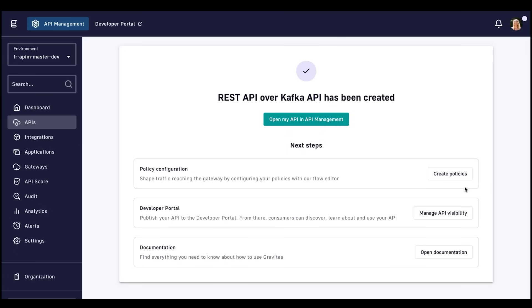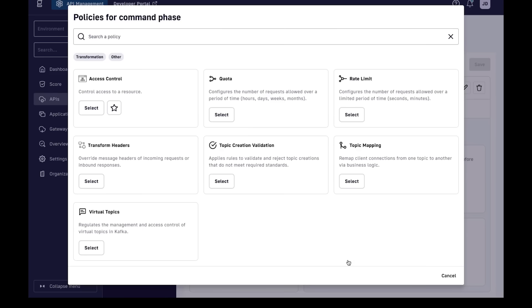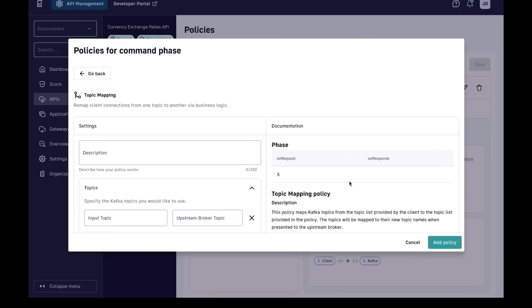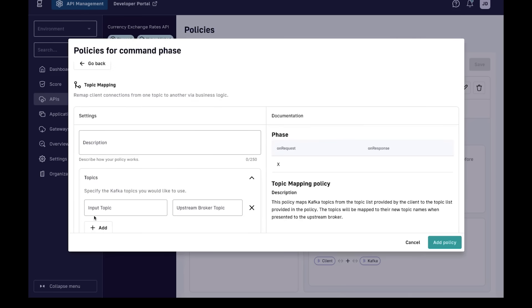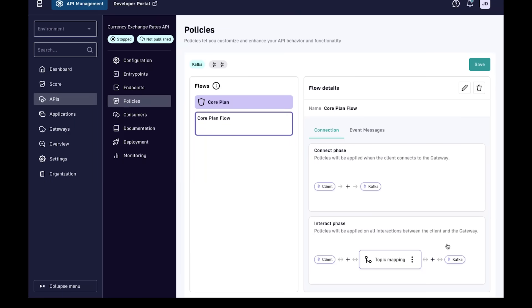The next way to improve the Kafka consumer experience through the Gravity Kafka Gateway is with the topic mapping policy. With this policy, the Kafka Gateway abstracts the complex Kafka names by allowing clients to interact with simpler, more intuitive names defined by the API producer.